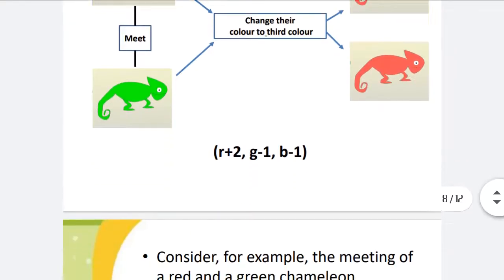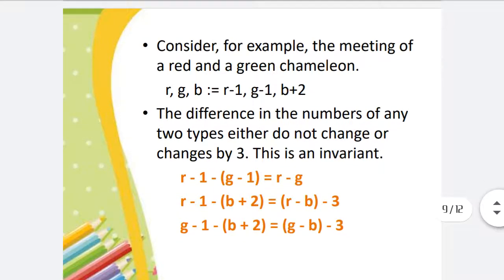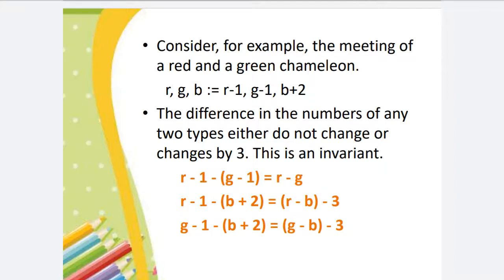Consider for example the meeting of a red and green chameleon. We can write: r is equal to r minus 1, g is equal to g minus 1, b is equal to b plus 2. The difference in the numbers of any two types either does not change or is changed by 3. So when two values decrease, the difference between them stays the same, and if the difference is not 0 or not a multiple of 3, it will remain so.